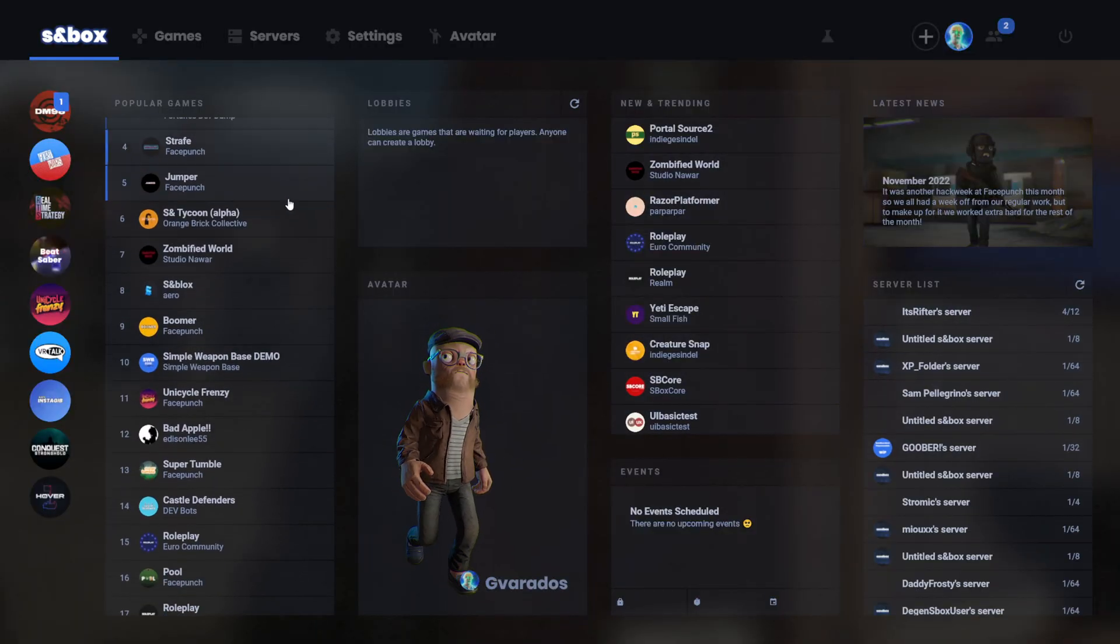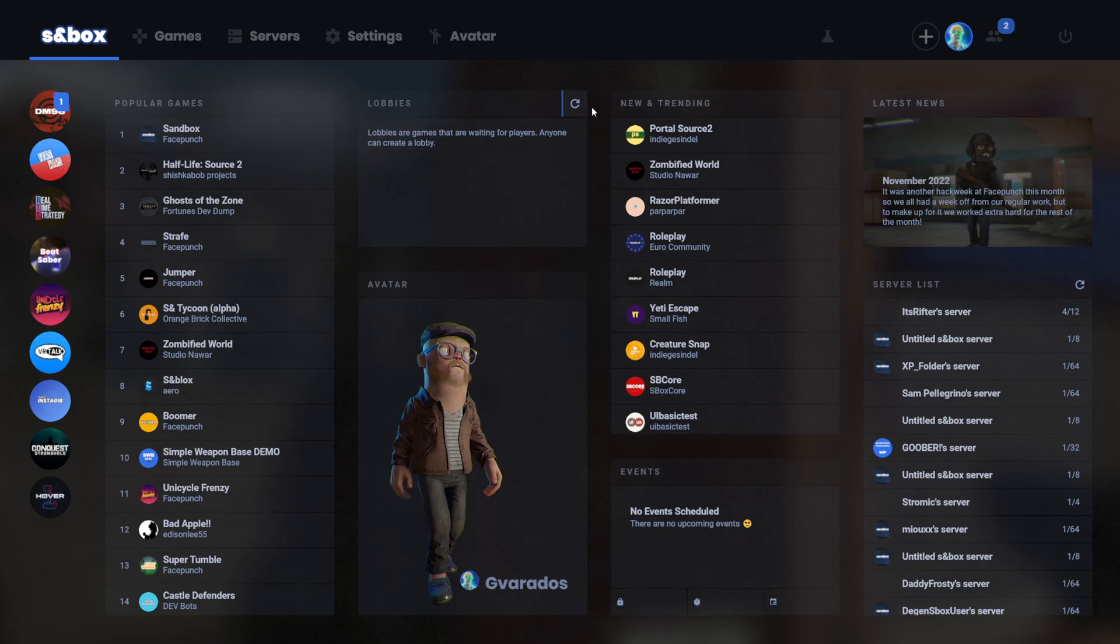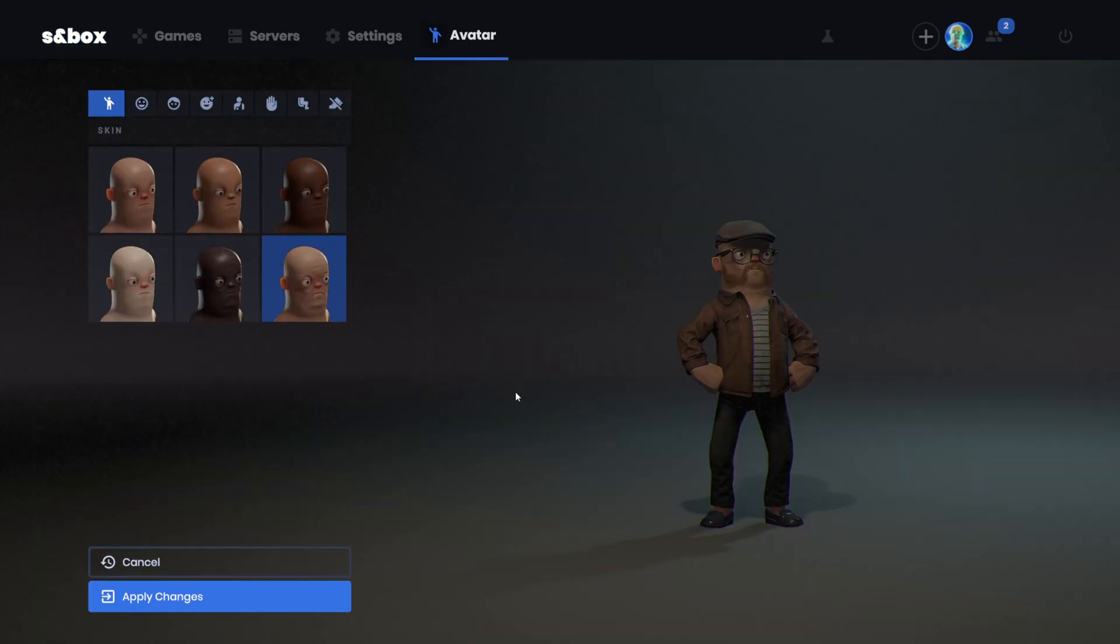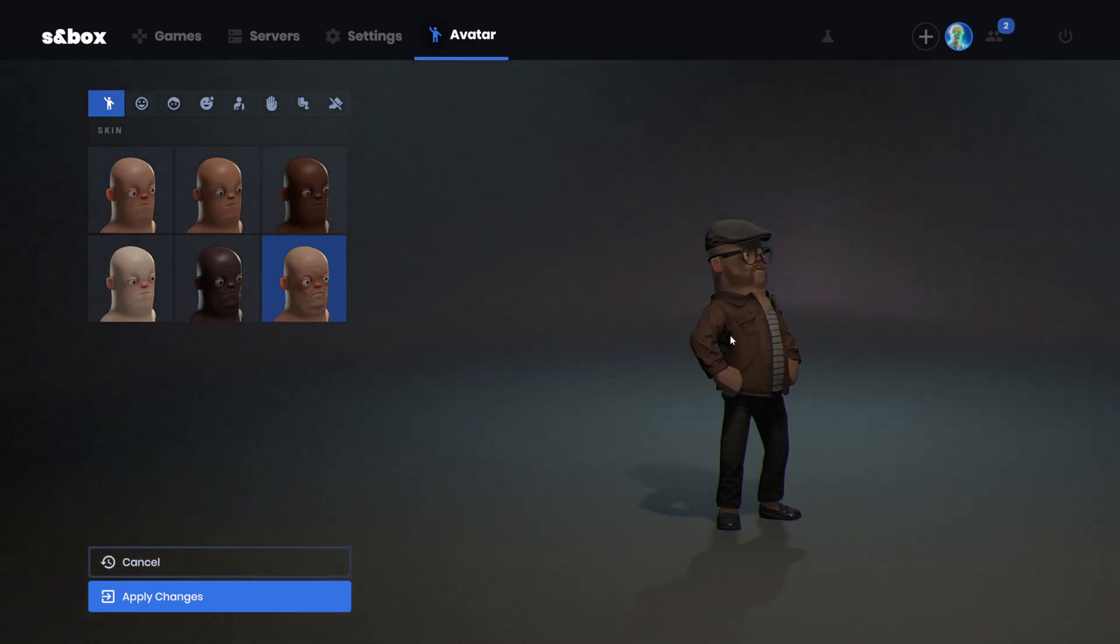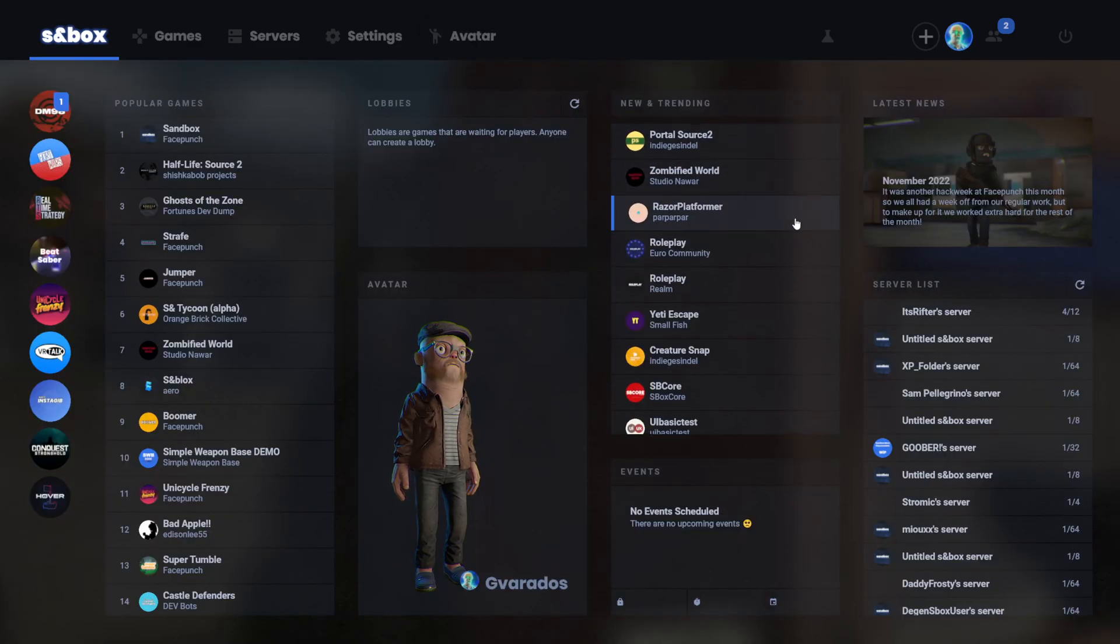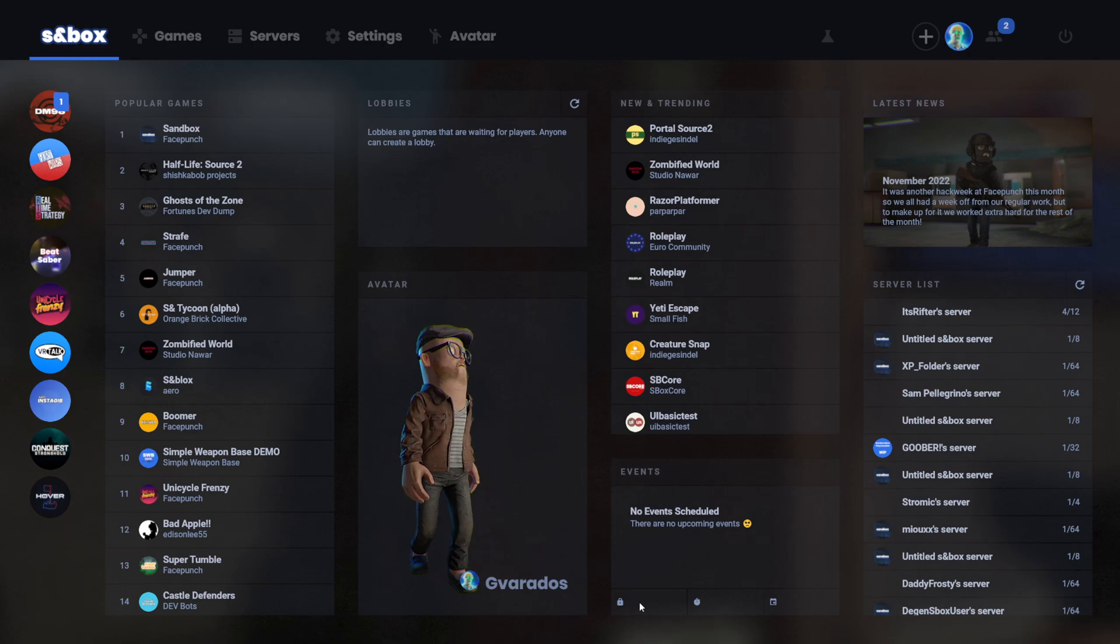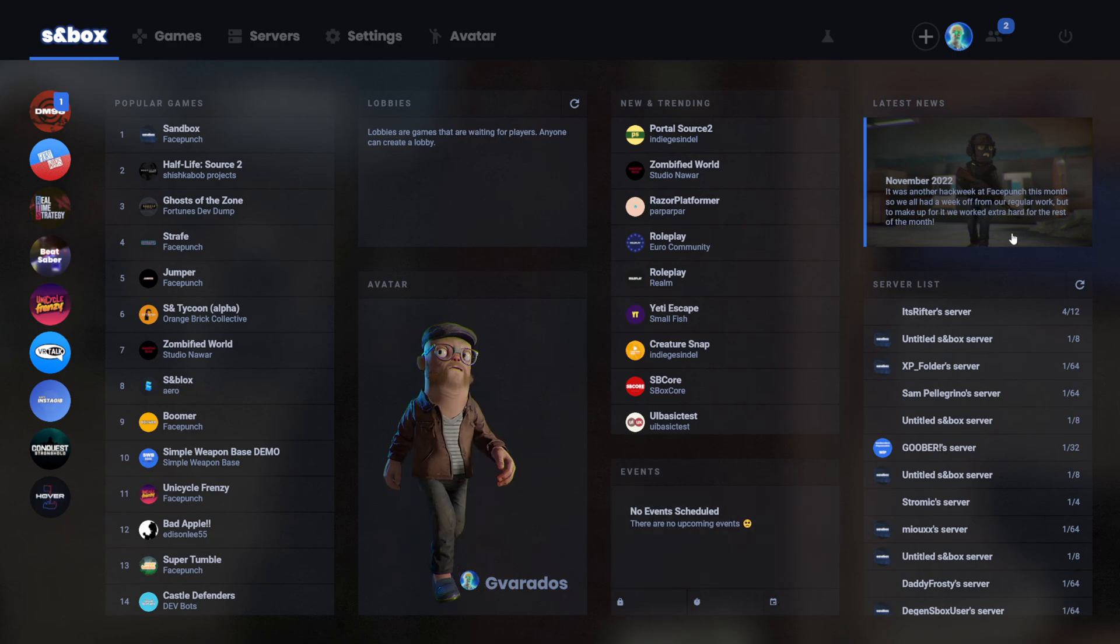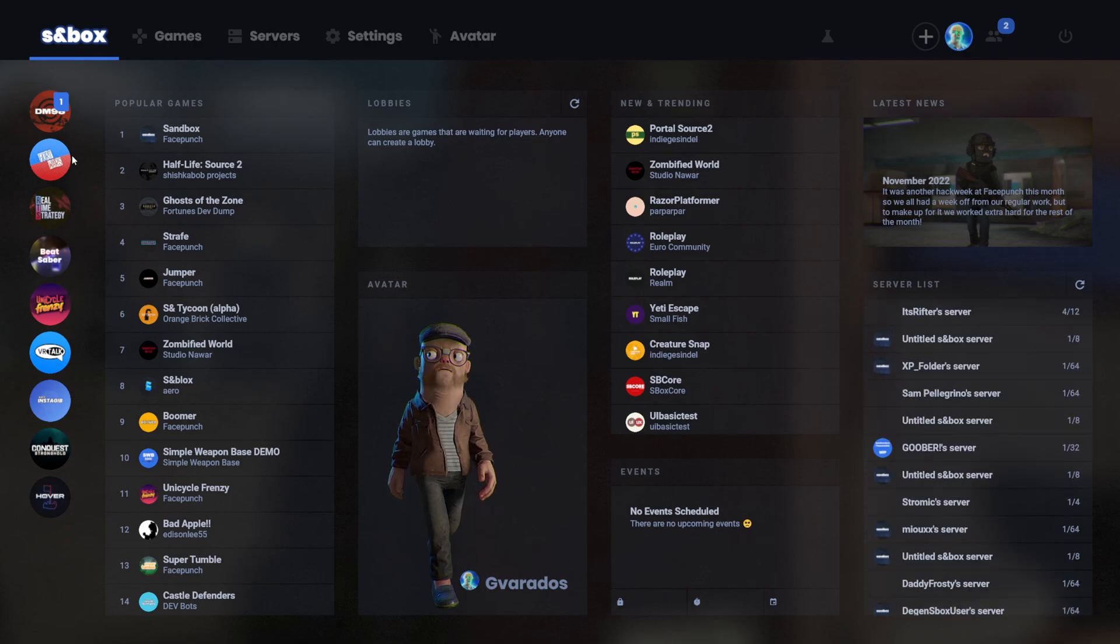There's the popular games tab, a lobbies tab, looks like nobody has a lobby right now, an avatar tab. If you click it, it takes you to the avatar screen. There's the new and trending games, a list of zero events. I can't click these. Here's the latest news, and a server list.